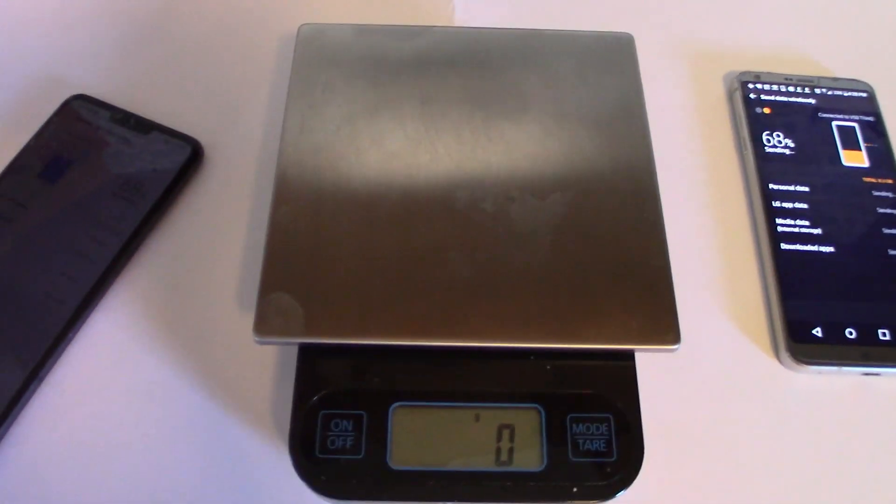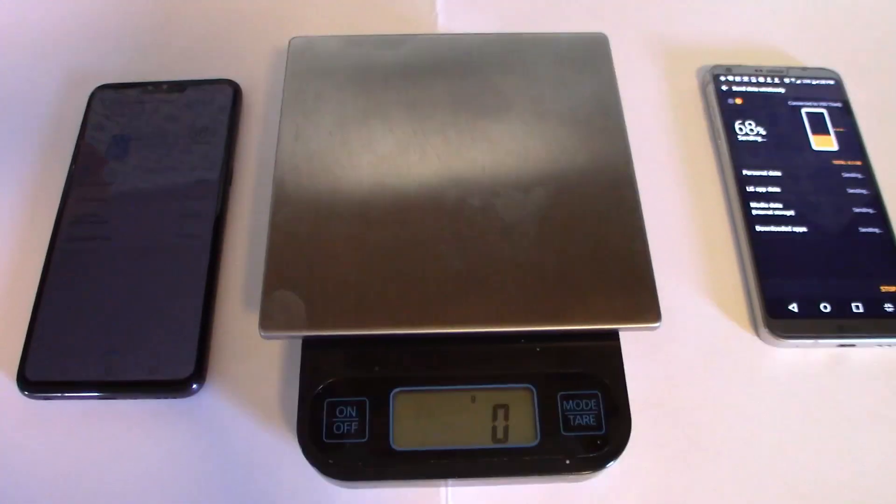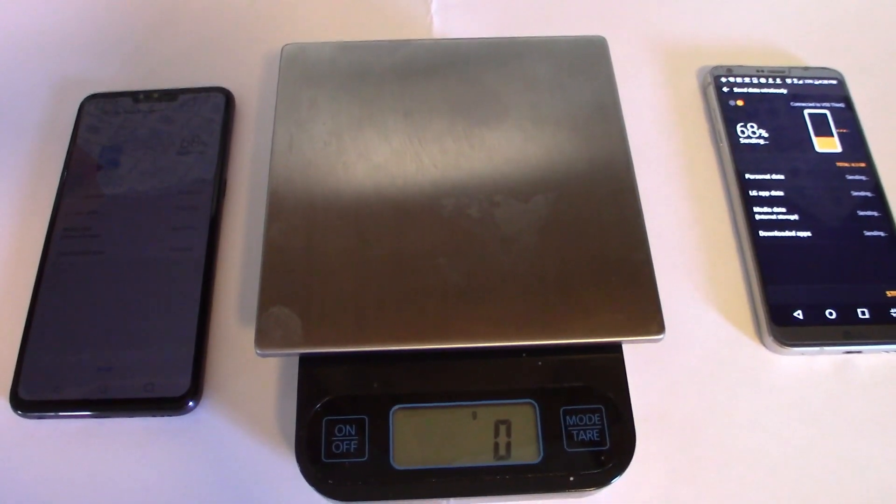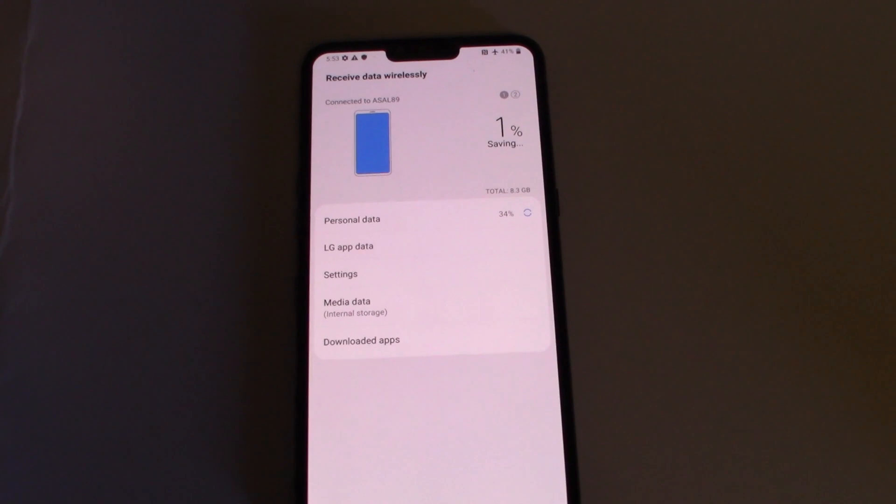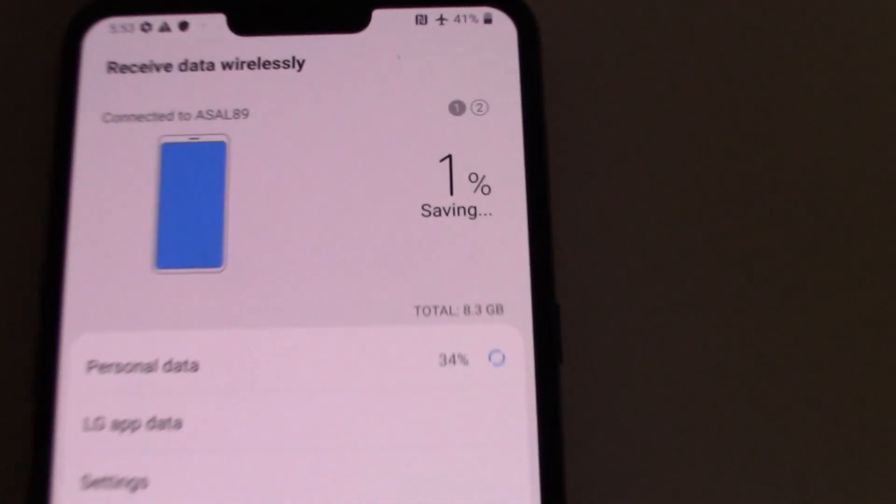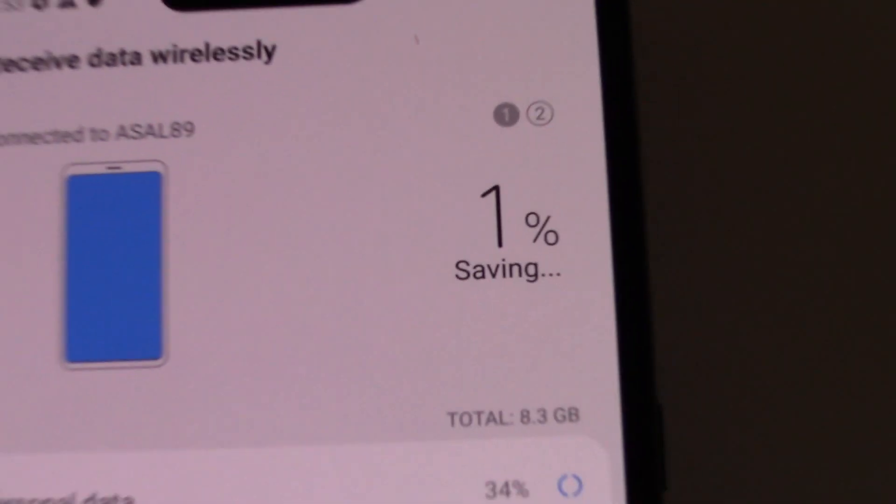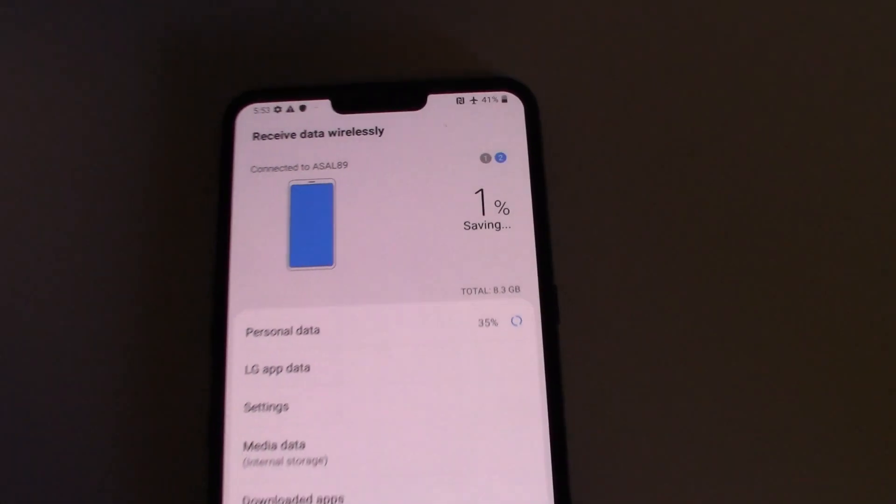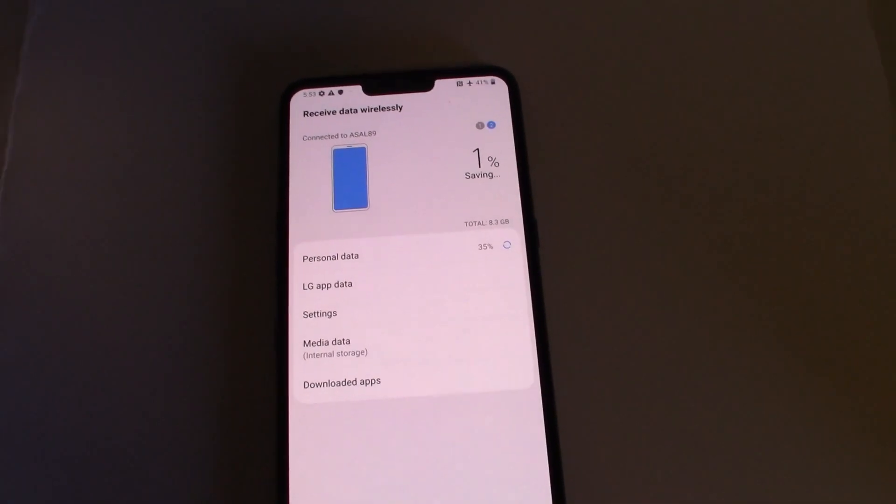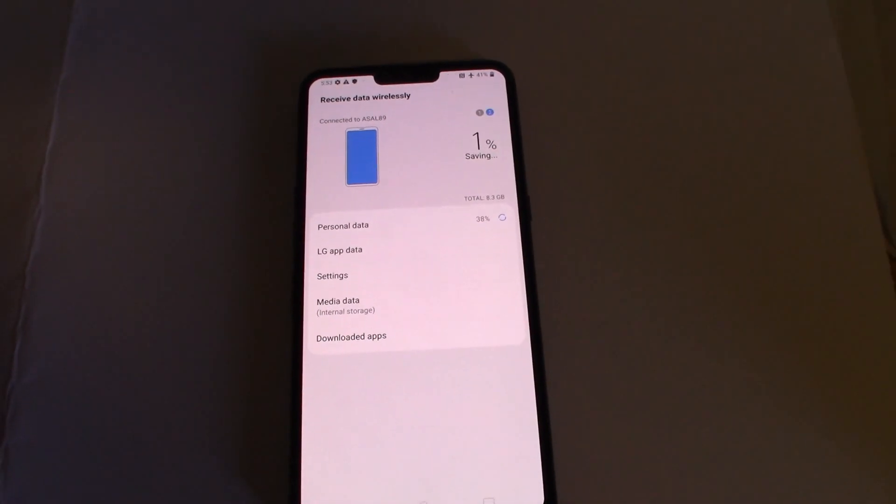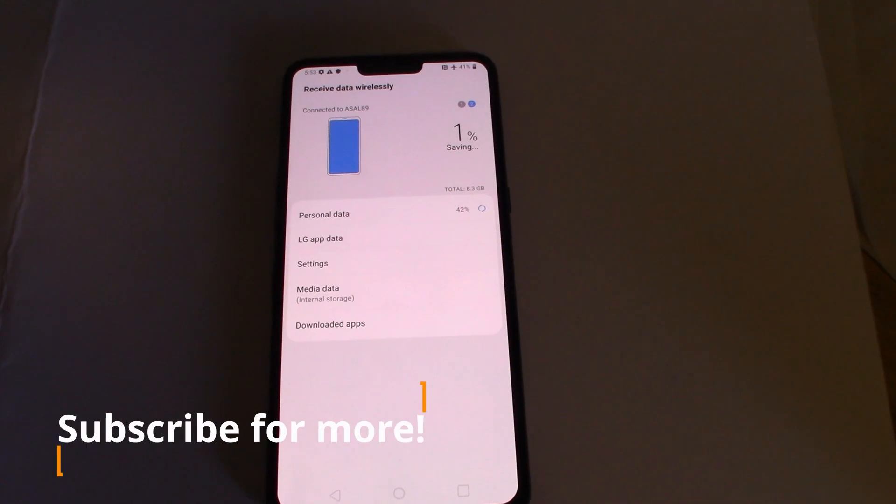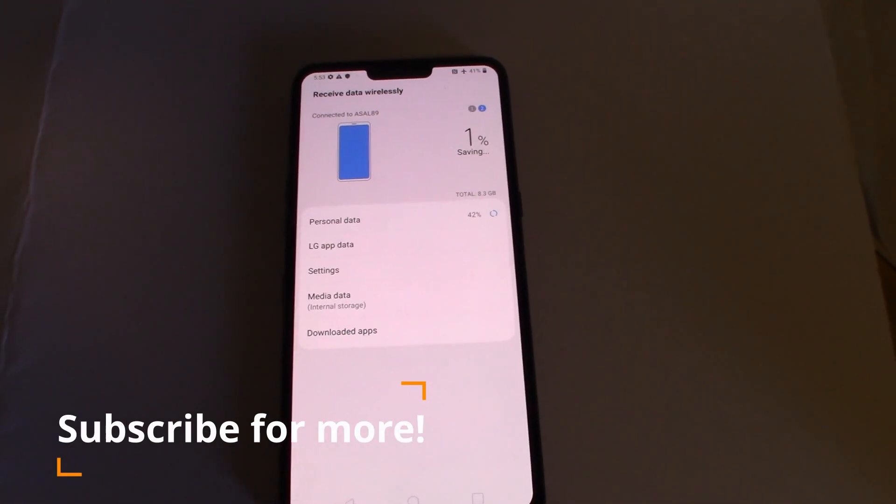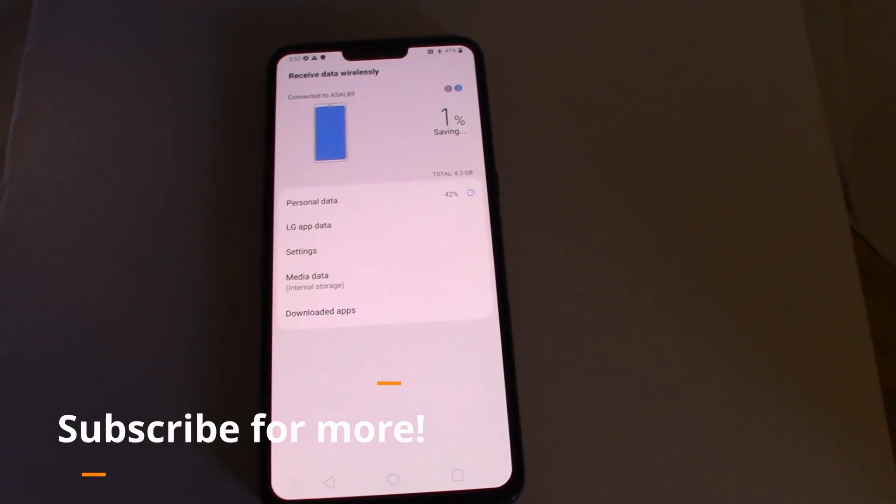Cool. So we are in Phase 2 here and it's now saving the data. The whole wireless transfer took about 30 minutes for 8GB. So not too bad for a wireless file transfer.